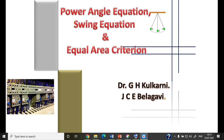We start with the power angle equation. We know there are two types of stability: steady-state stability and transient stability. Steady-state stability is the stability of the system under conditions of gradual or relatively slow change in load. This change in load means the power output of the generator changes because of a change in the load angle. Therefore, there is a relation between the power delivered and the load angle delta — that relation is what we call the power angle equation.